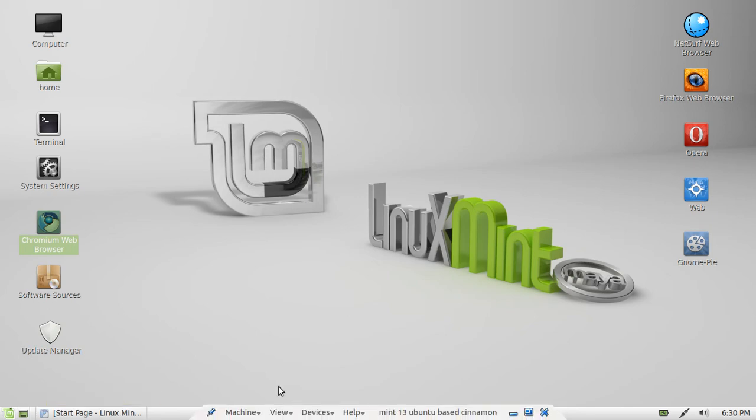G'day YouTube. Today I'm going to show you how to install Opera, the web browser in Linux Mint.